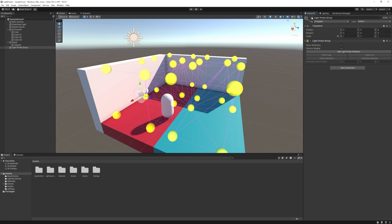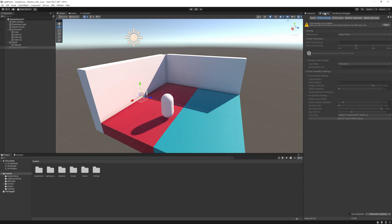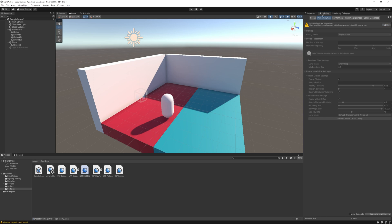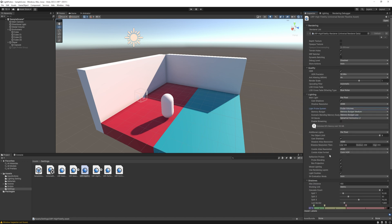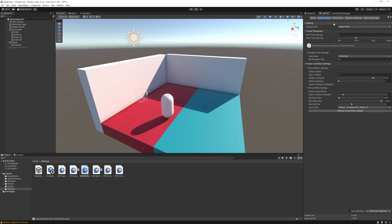All we need to do at the lighting tab to select the probe volume option at the top, we need to enable it in the settings. So select this open button, select the inspector tab and at the lighting, the light probe system needs to be changed to probe volumes. Now head back to the lighting tab and here we can set the minimum spacing, the maximum spacing and the most important thing, make sure you enable the virtual offset.